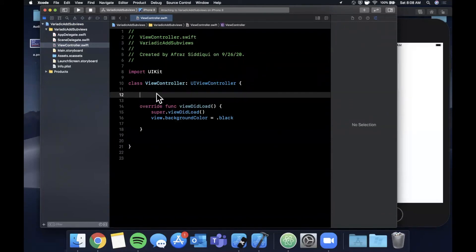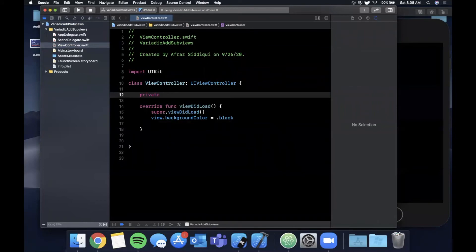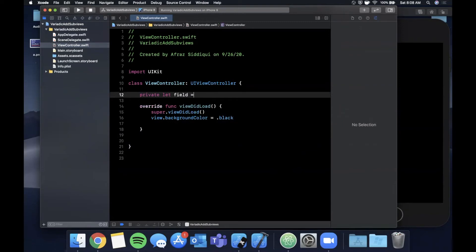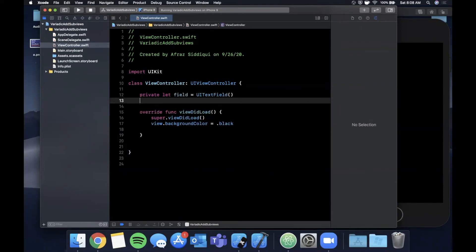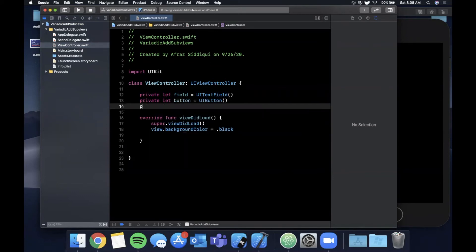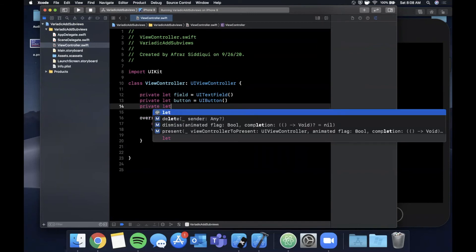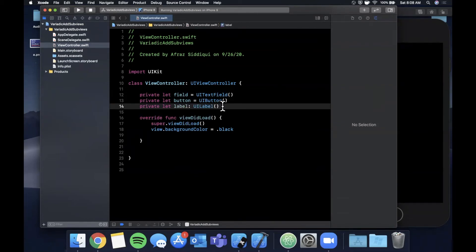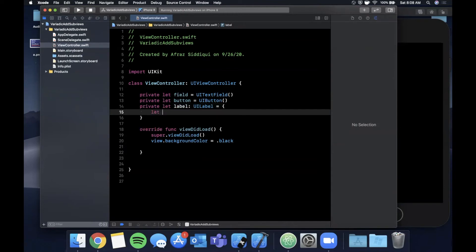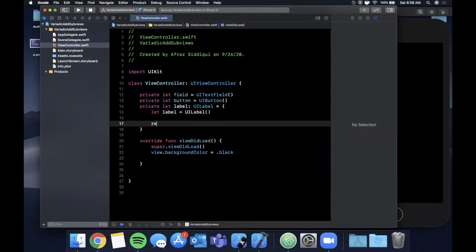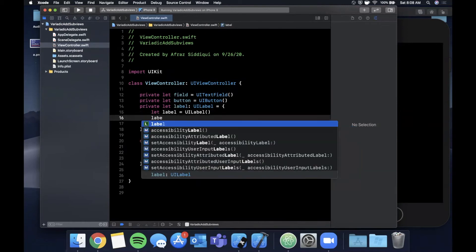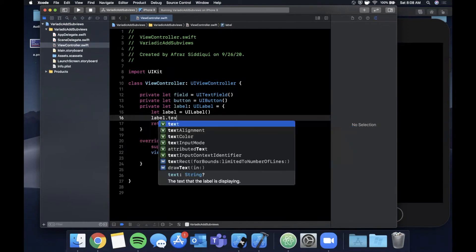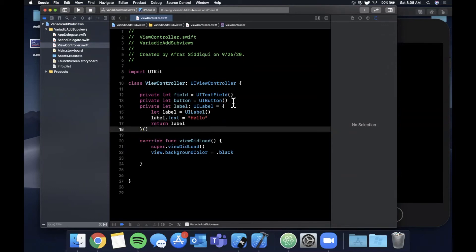Right now let's say we wanted to have a view controller with a number of views. Let's say we had a field on here which is going to be a UI text field. Let's say we had a button which was a UI button. Let's say we had a label which is a UI label. Let's say we wanted to configure all of these, so let me actually use an anonymous closure to configure each of these guys.